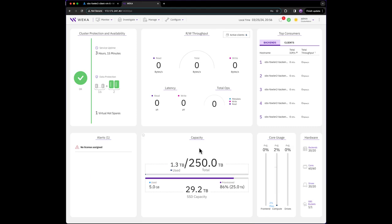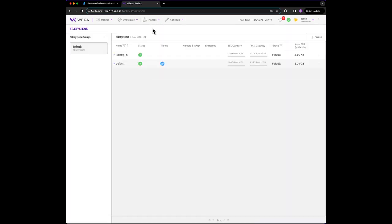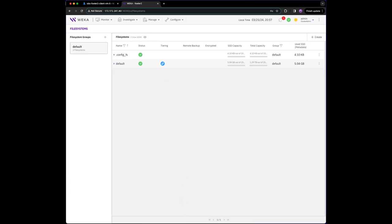The Weka deployment consists of just under 30 terabytes of SSD capacity. We can see that the default file system is provisioned with 25 terabytes of SSD capacity and that tiering is enabled as represented by the blue icon displayed in the tiering column.